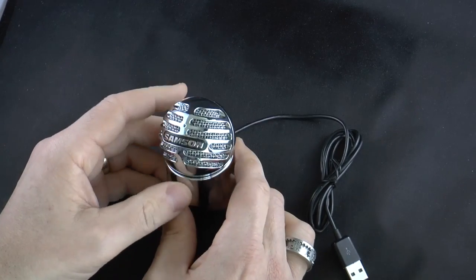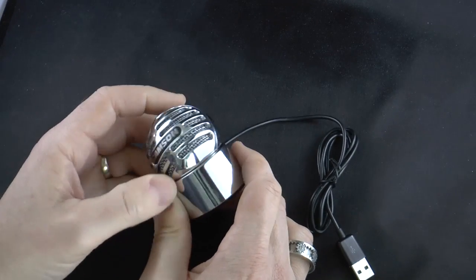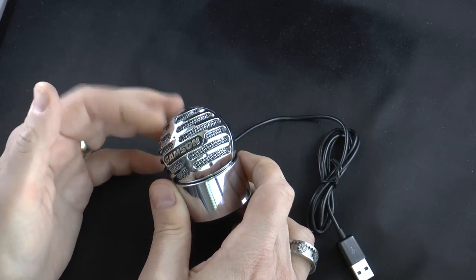Now, obviously, the most important thing with a microphone like this is whether or not the sound quality is good.